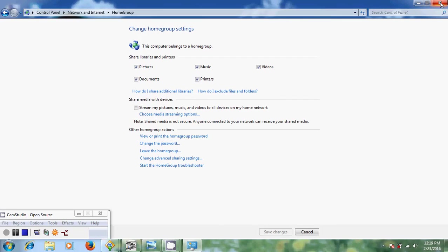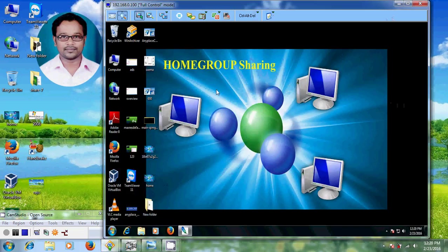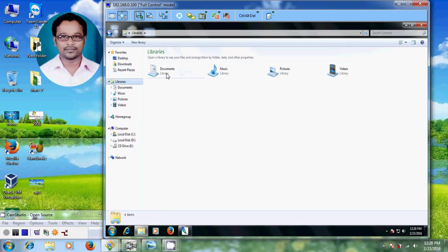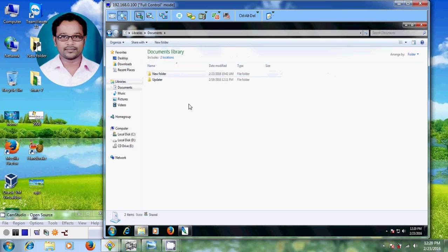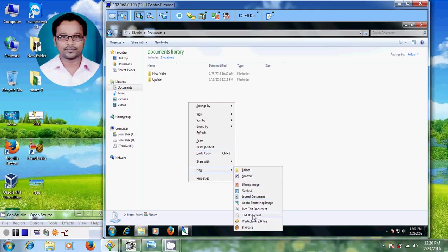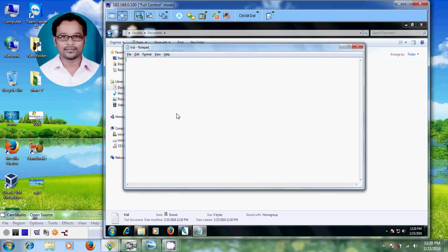Close this and come to the main system. Open your computer, come to Libraries, and open Documents. I want to create one text document. I am naming it 'Trial' and typing 'Hi Home Group' inside it, then saving it.